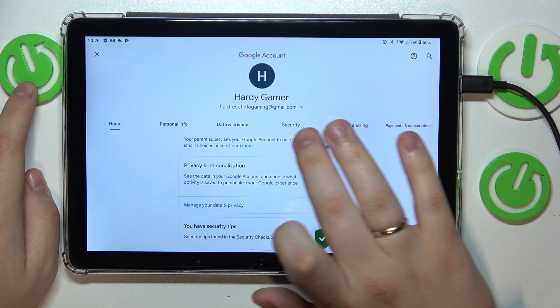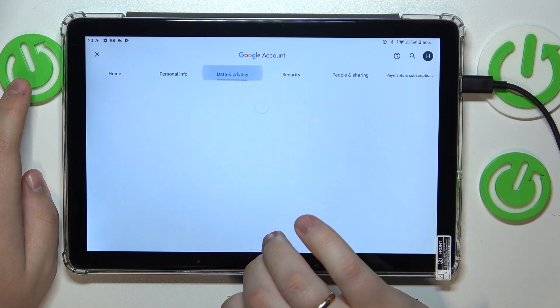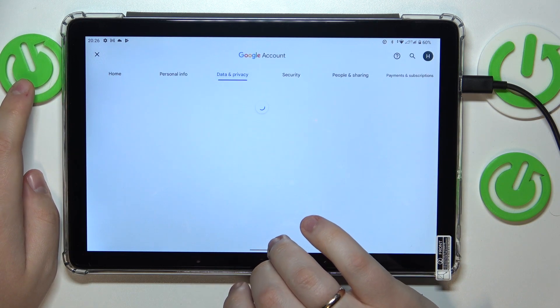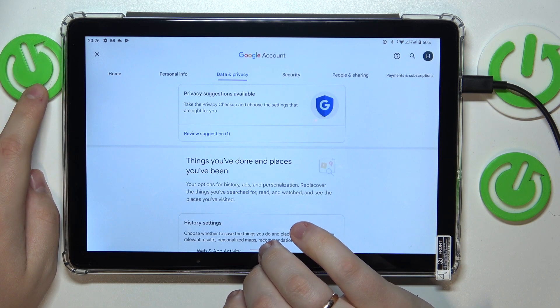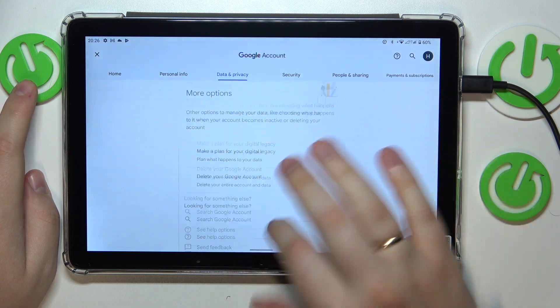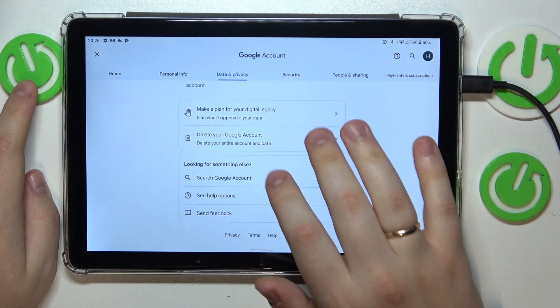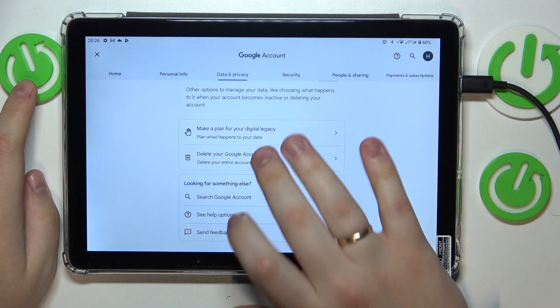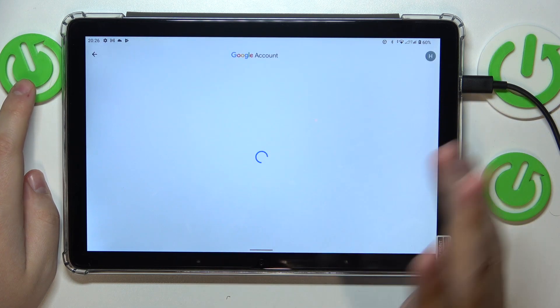After that, open the data and privacy page, scroll it all the way down and go for the delete your Google account option.